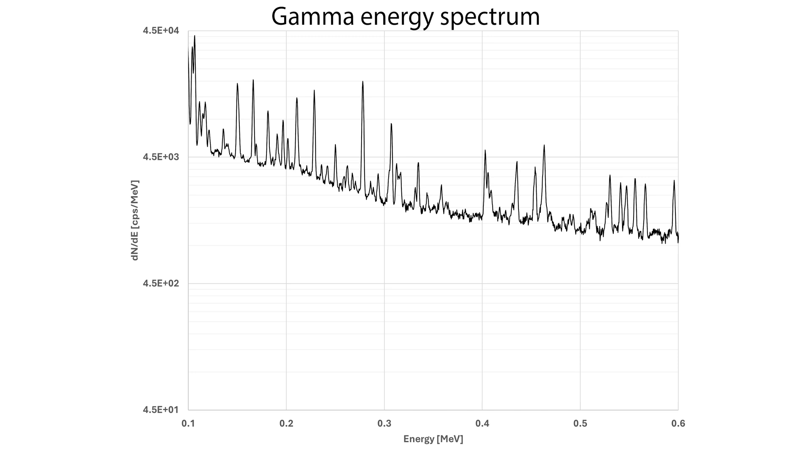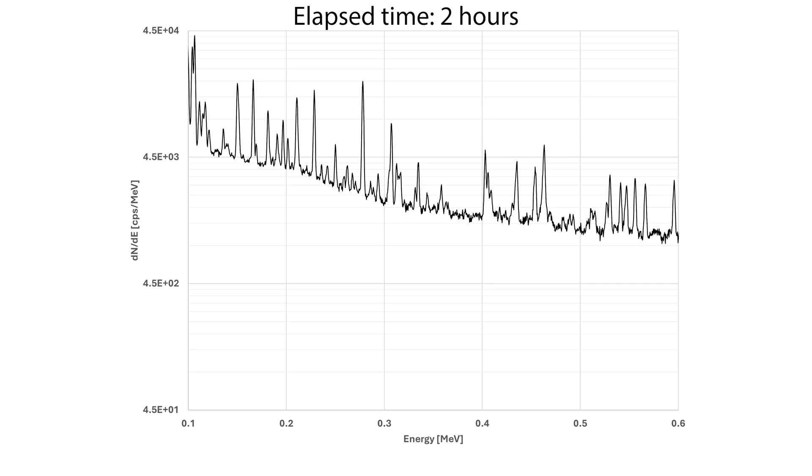We're looking now at a gamma radiation energy spectrum from our natural uranium that we just cooked. So we cooked it for about half an hour, and we've let it decay a little bit, about two hours. And this is the spectrum that we're getting at this point in time.